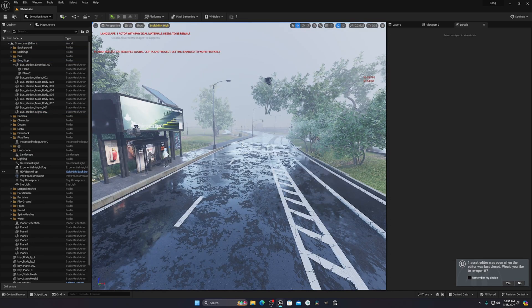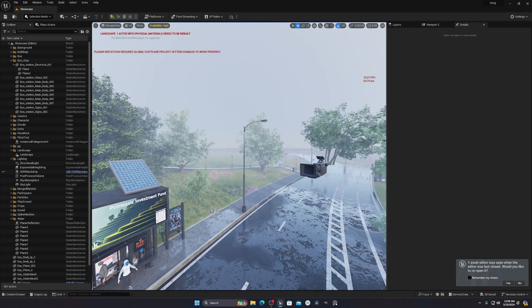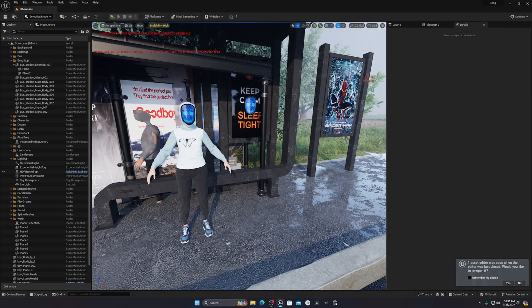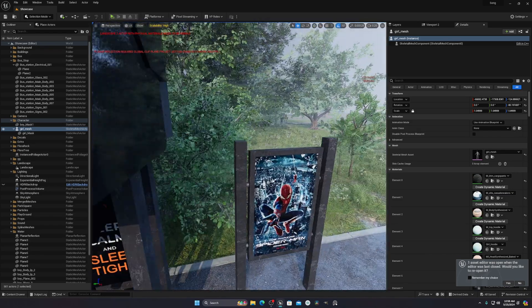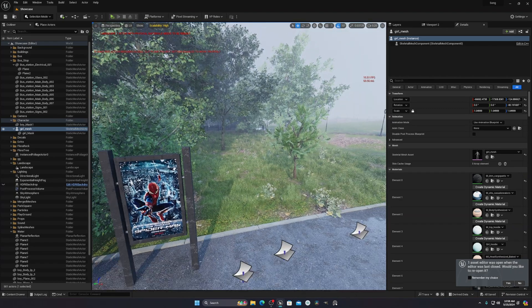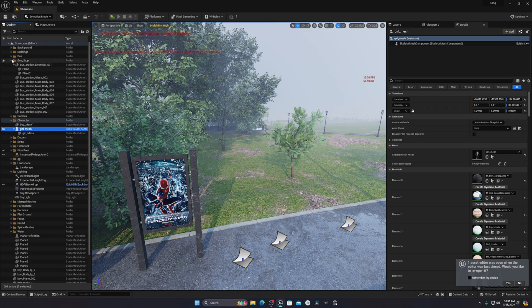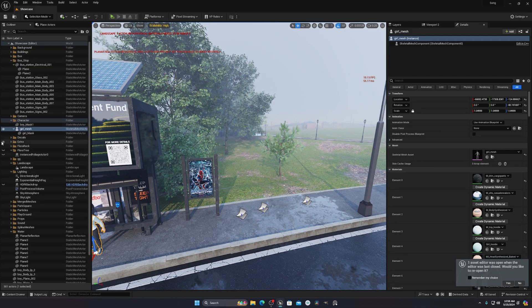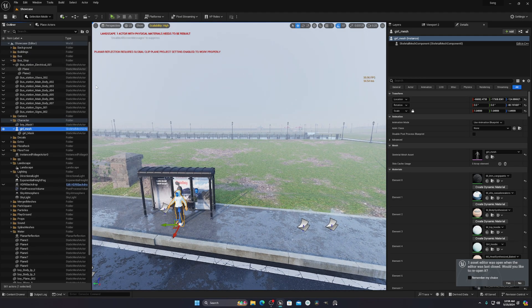The first thing you can do to improve your viewport fps is to disable unnecessary objects that you don't need or don't want to make changes to. For example, if I want to do some character animation, I can hide the trees, ground, grasses, and even the bus stop.